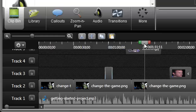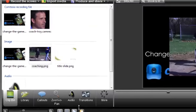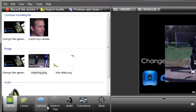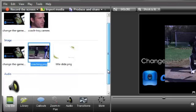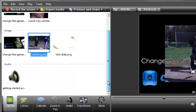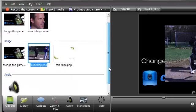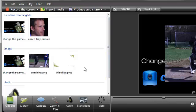Next, we'll look at the clip bin and the library. The clip bin holds recordings, audio files, images, and title slides being used in the project you're currently working on.